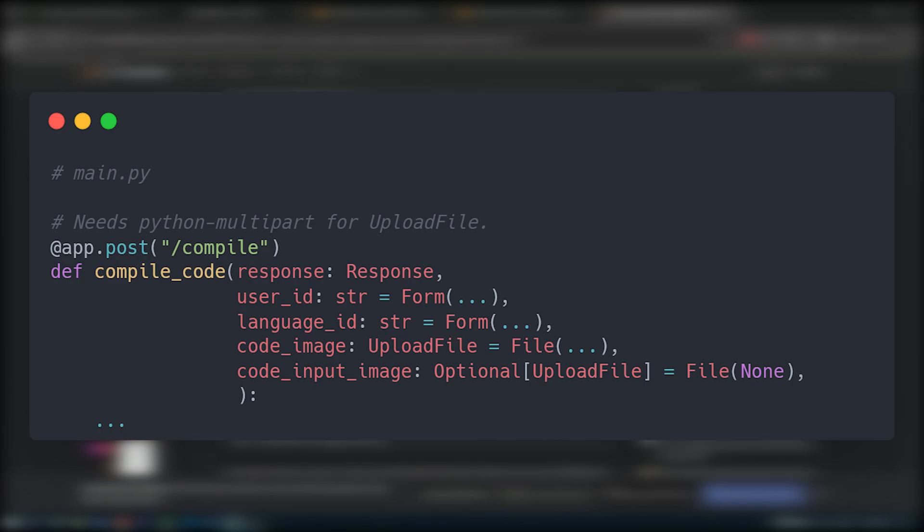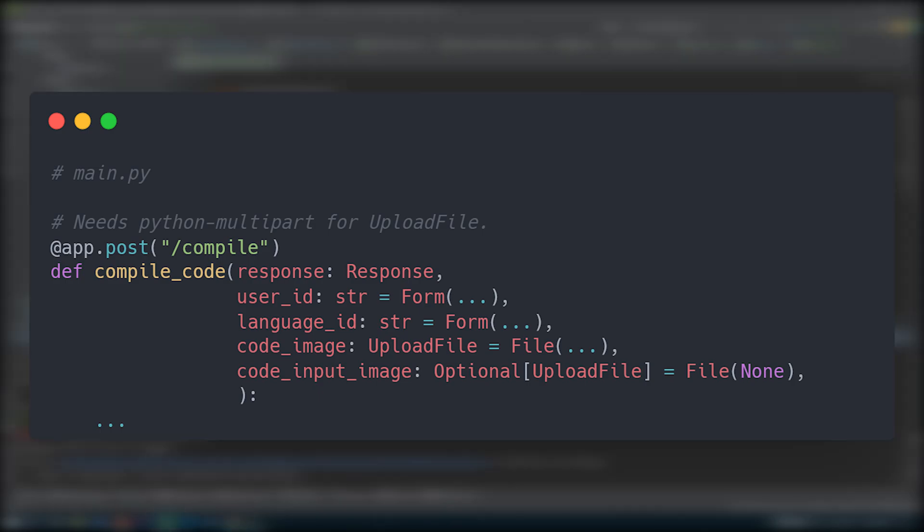But with this, the API, the epicenter of the project, its strongest pillar, la pièce de résistance, is complete. And so now, it's time for the Flutter app.